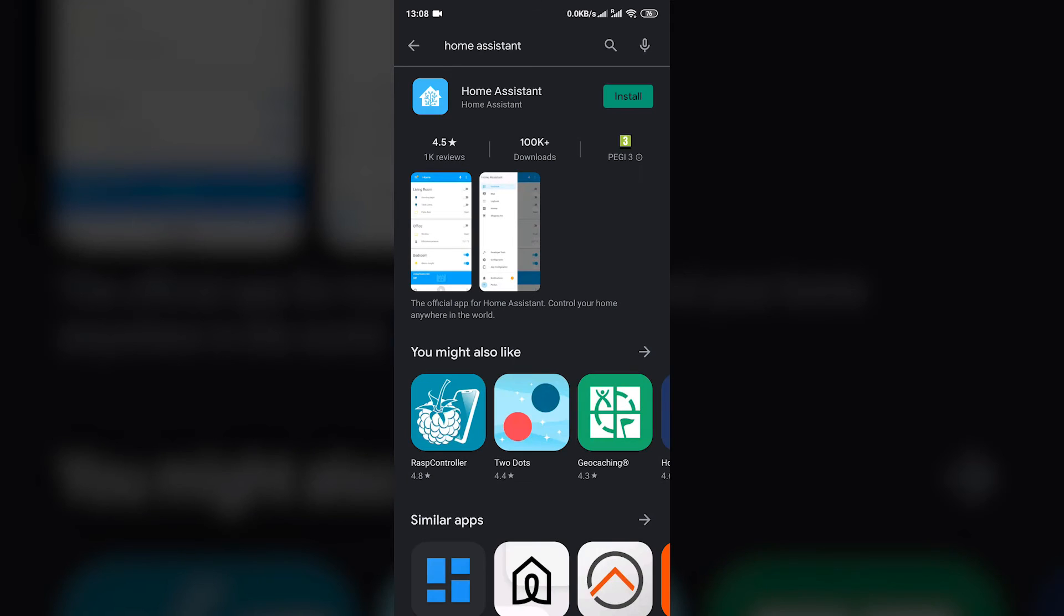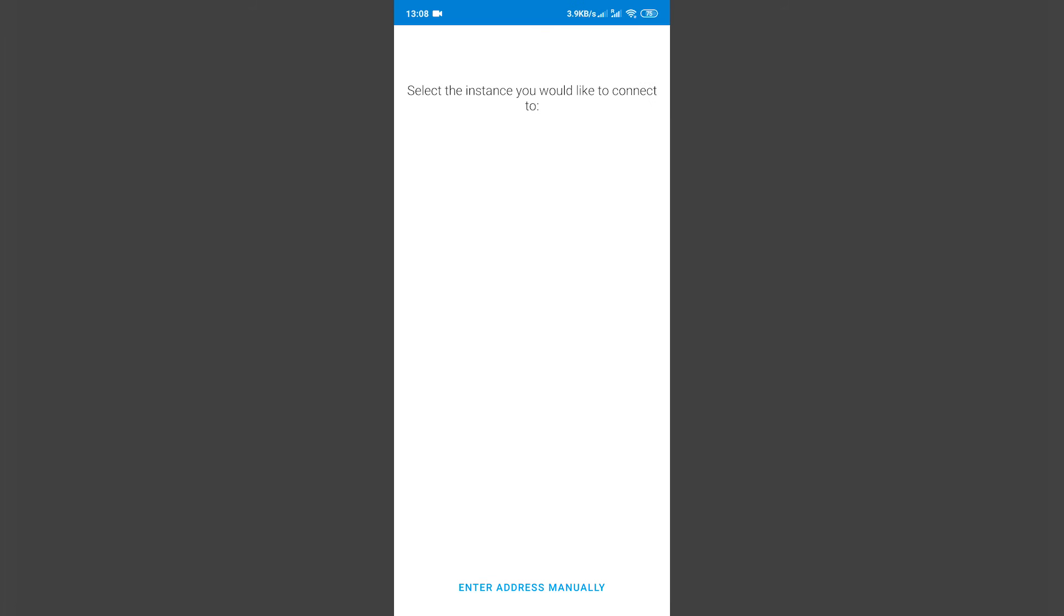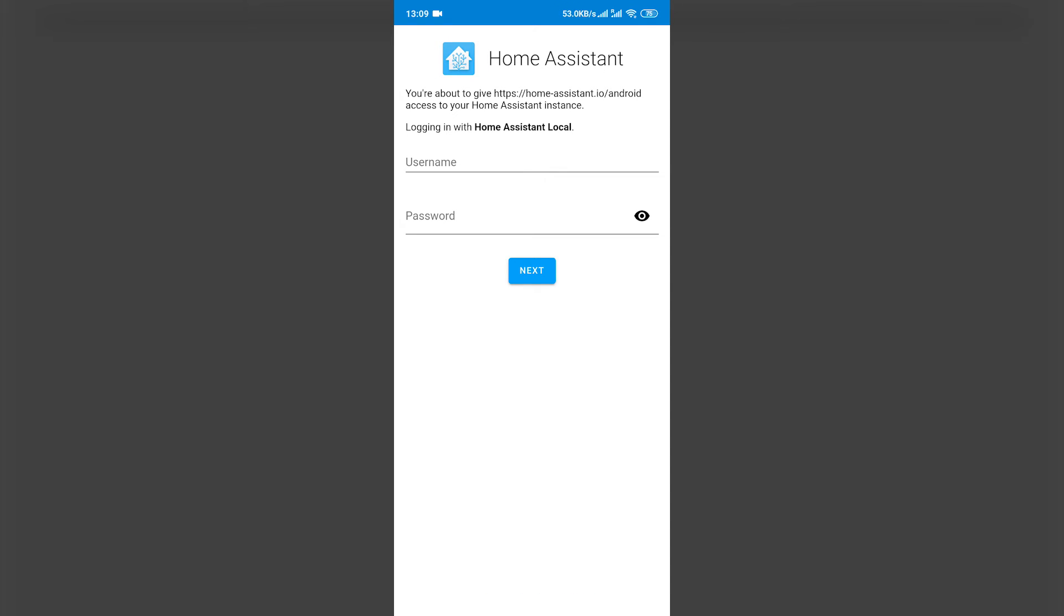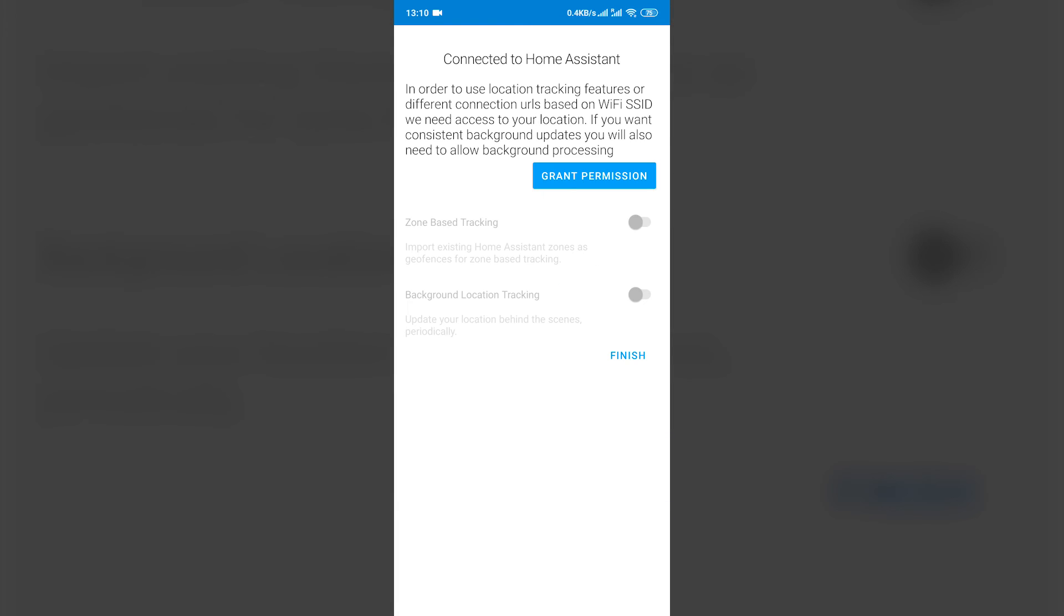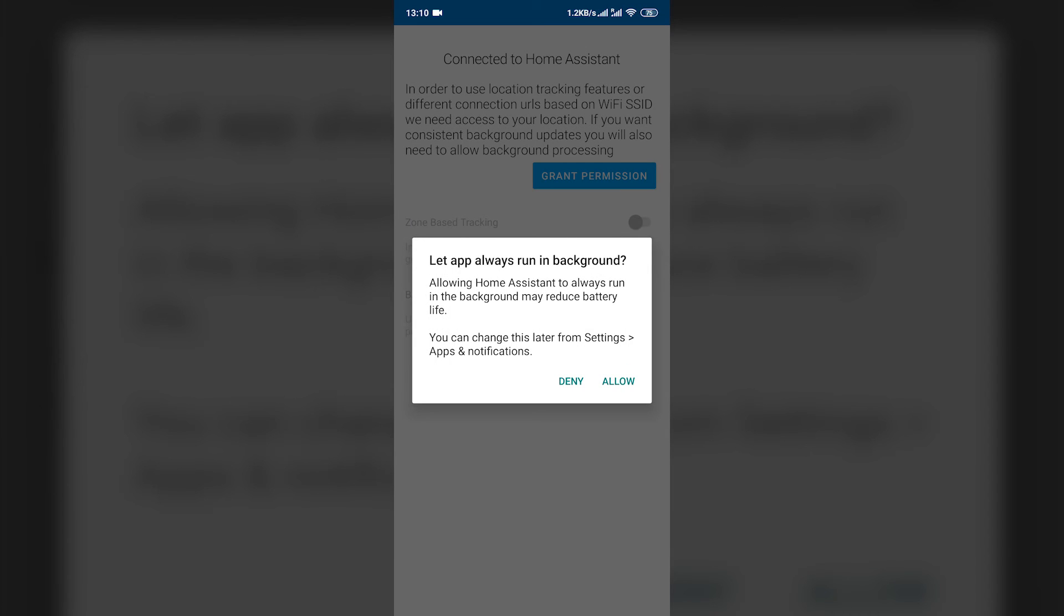Let me also mention, home assistant app is available for Android and iOS. So definitely check it out. Once you set it up, app auto discovers home assistant. And then you will need to log in, as you did in web browser. And that's all.